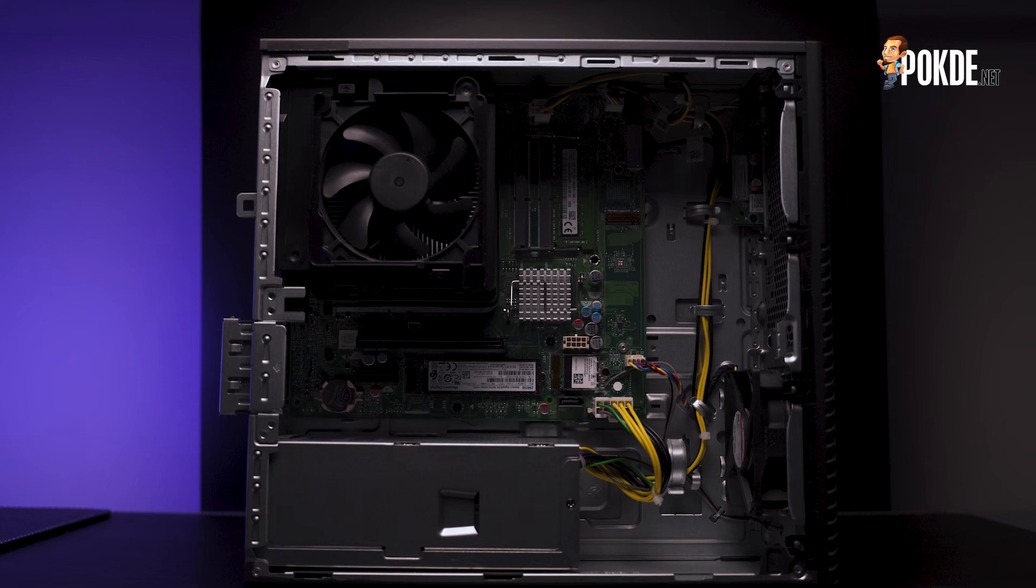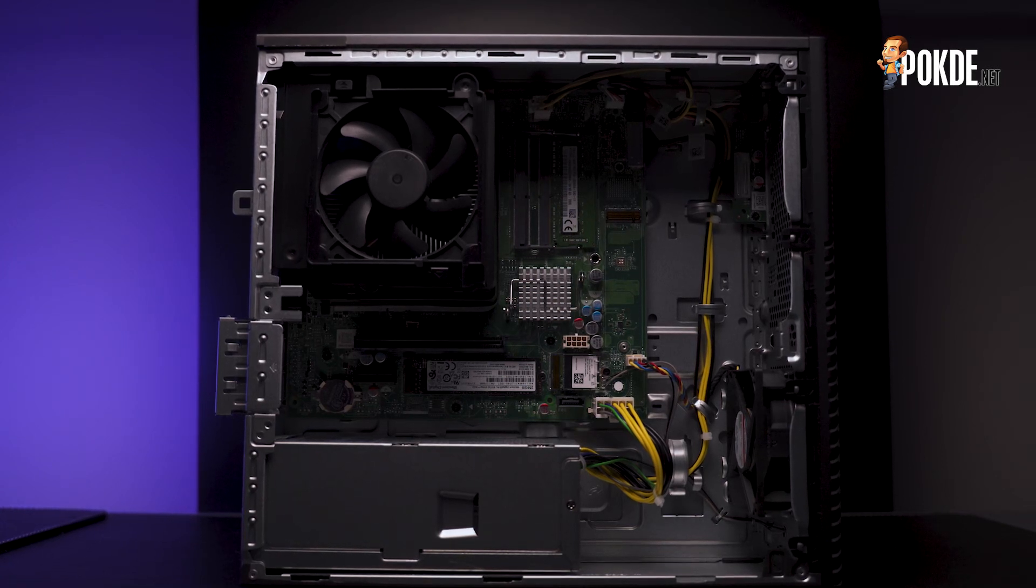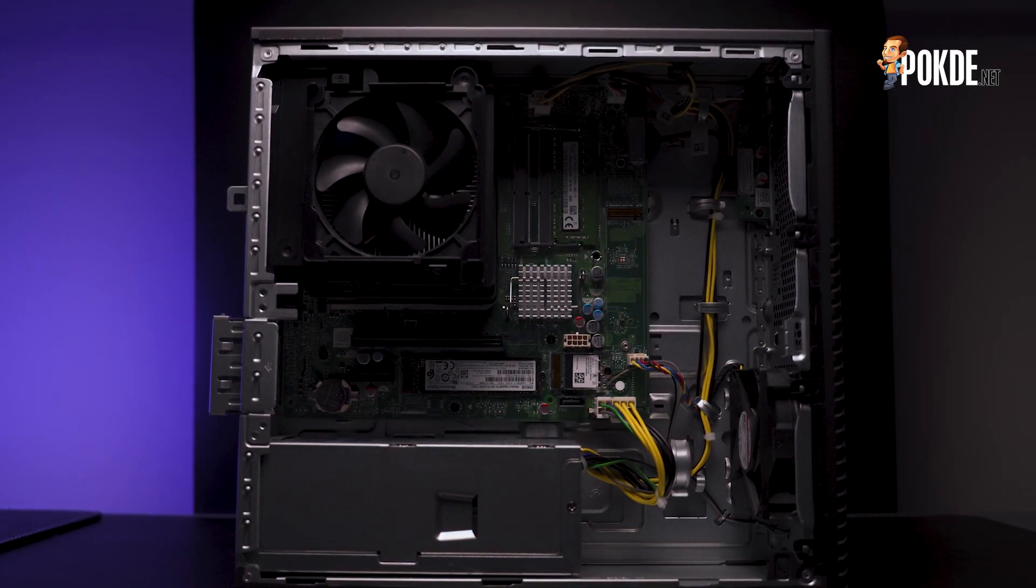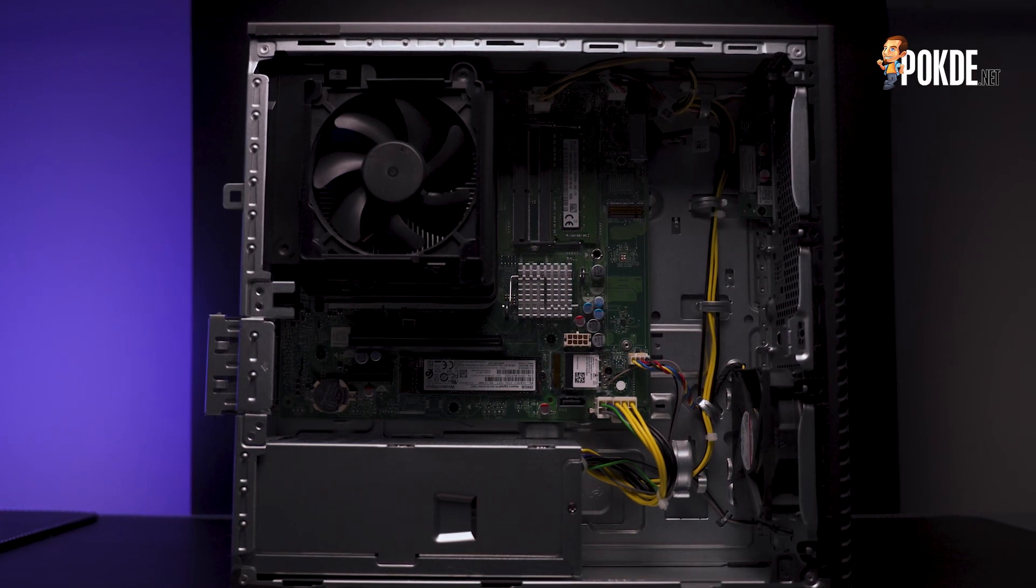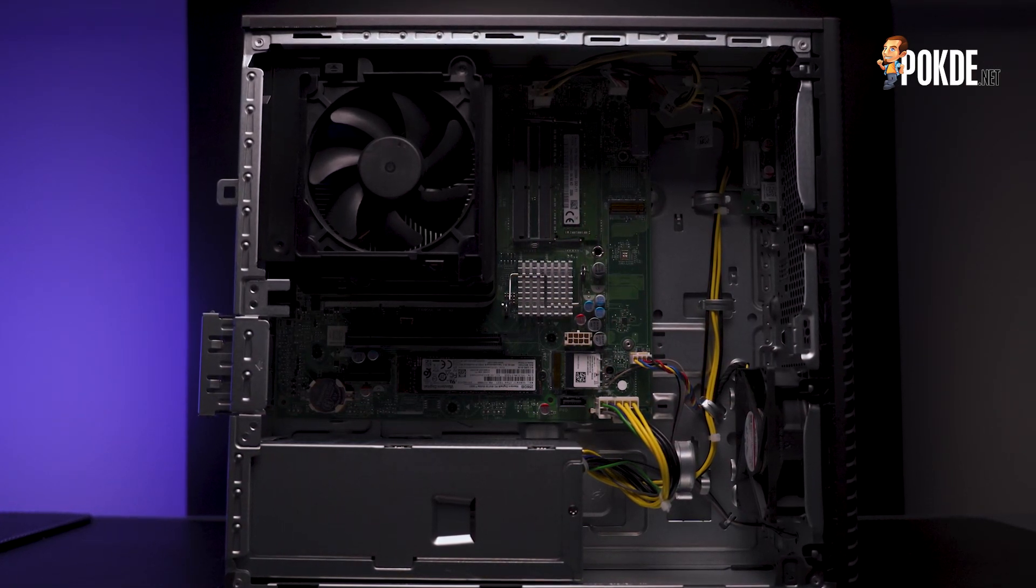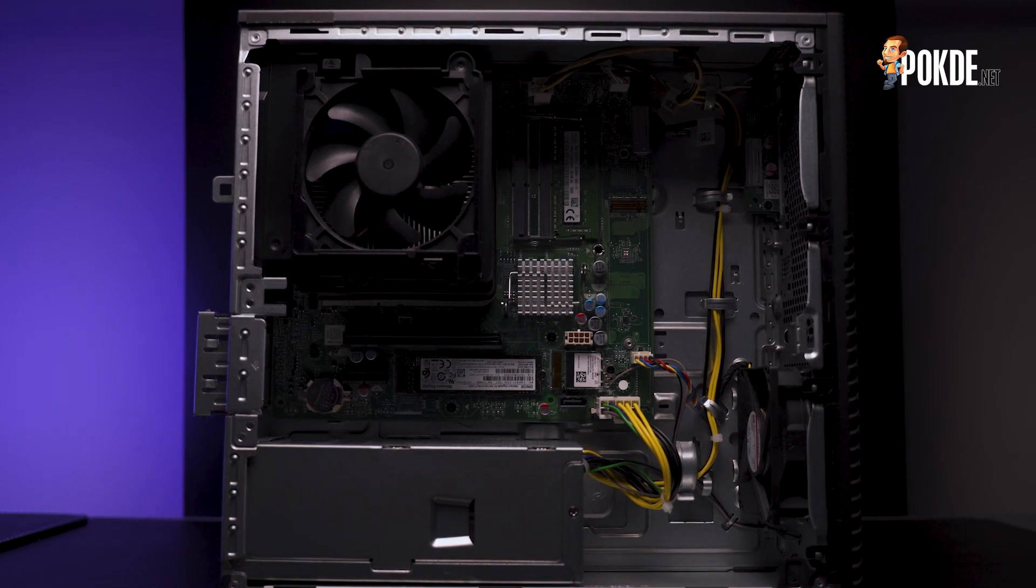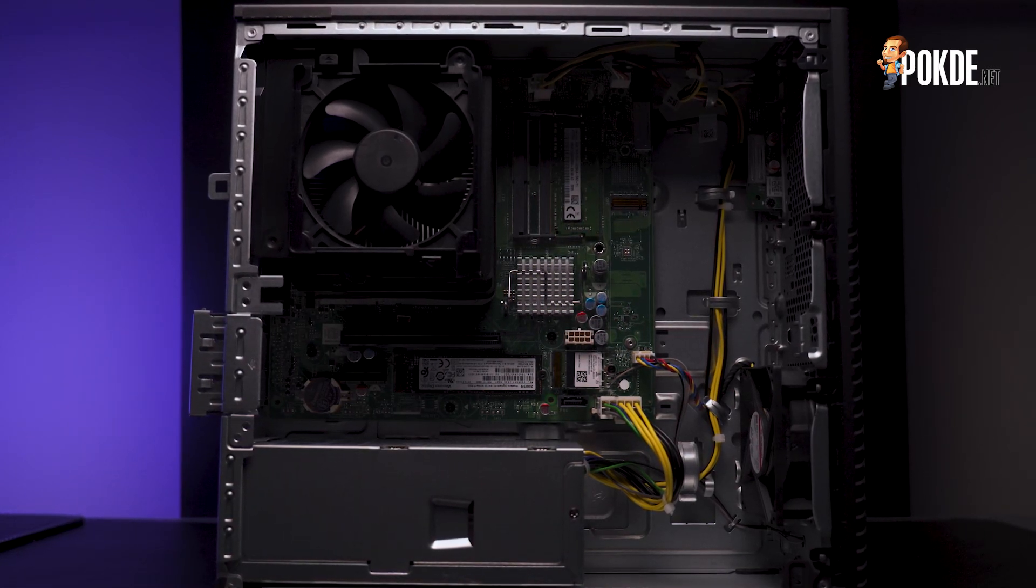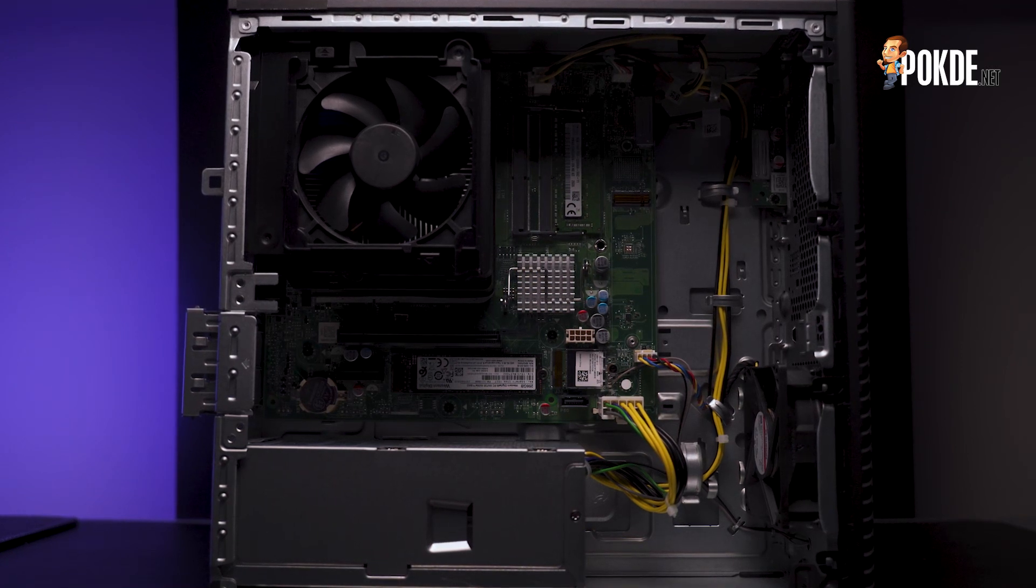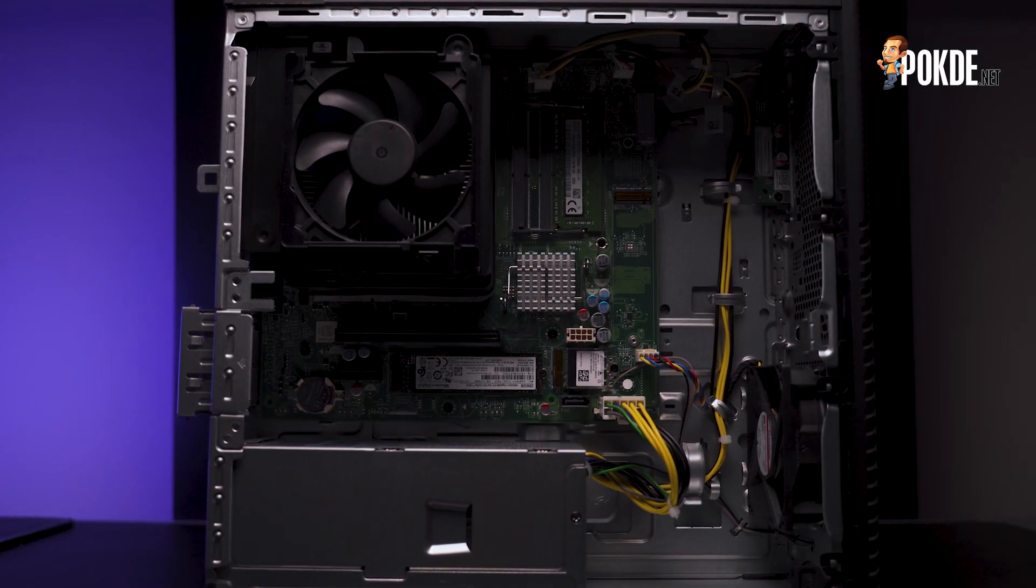The mainboard seems to be a custom mATX sized board with non-standard power connectors. The layout is quite unique and the use of SODIMM memory to save some space. As such, the chipset is actually higher up in the board than you would usually see on conventional consumer motherboards. This also frees up some space for expansion and upgrades.